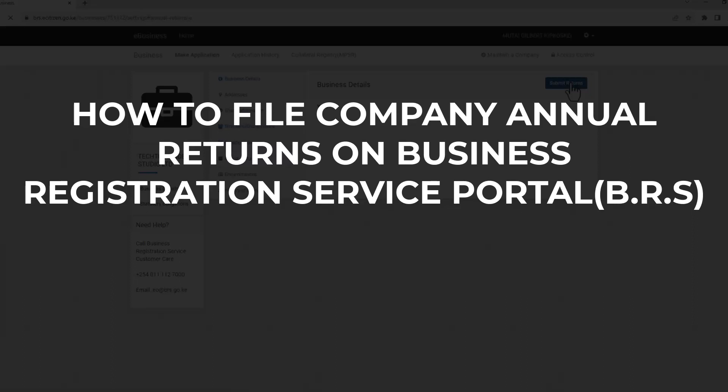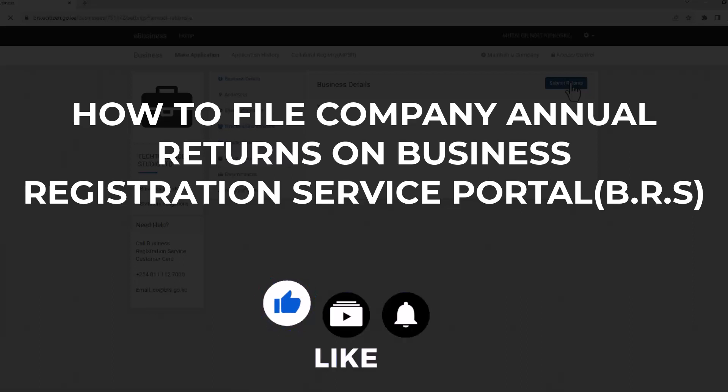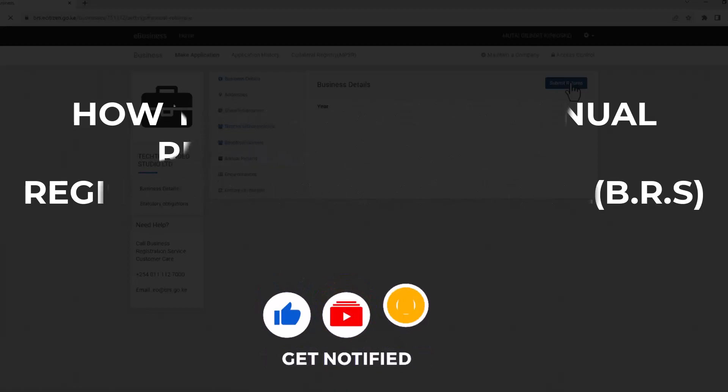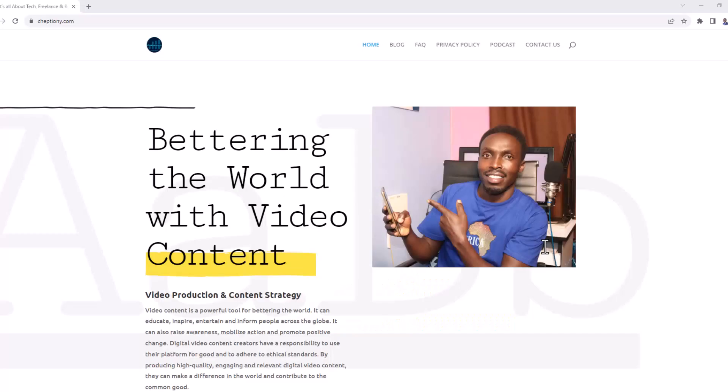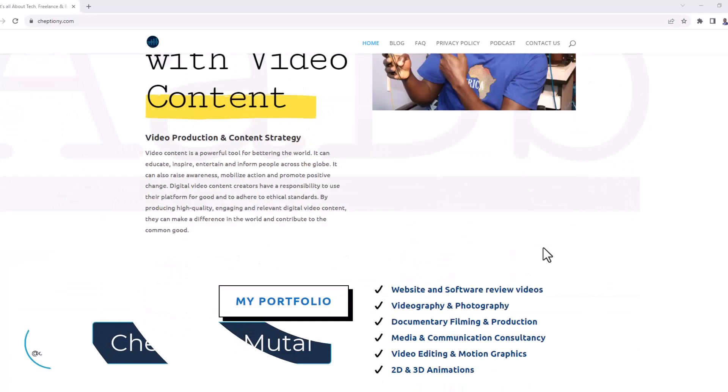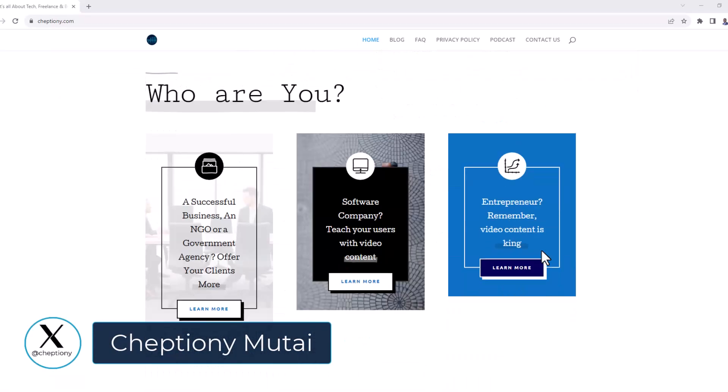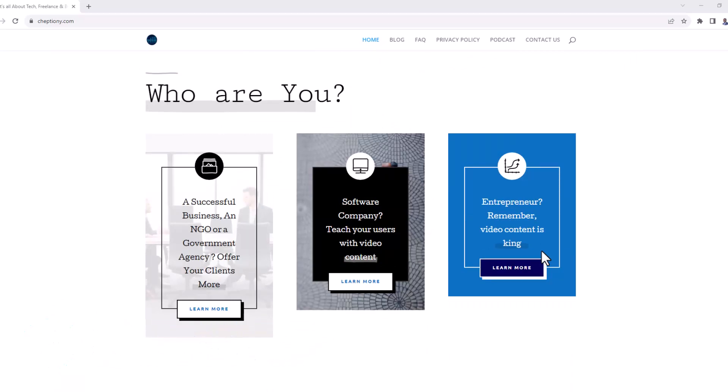I hope you found this video helpful. Like it and subscribe to this YouTube channel. Also, take time to visit my website on chiptione.com to learn more. Until next time, bye-bye and take care. Follow me on X at chiptione.